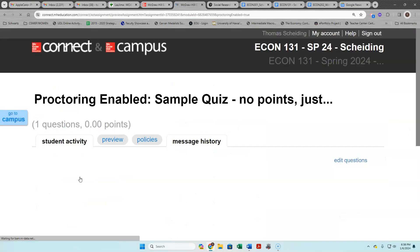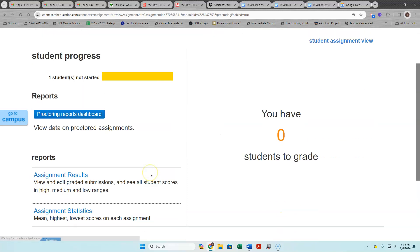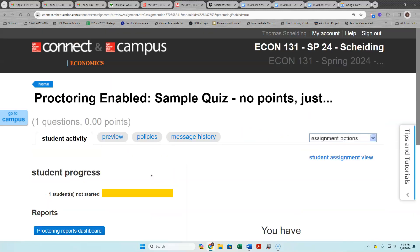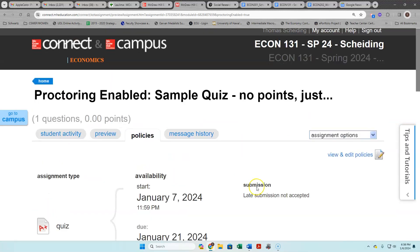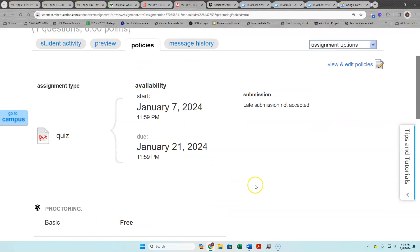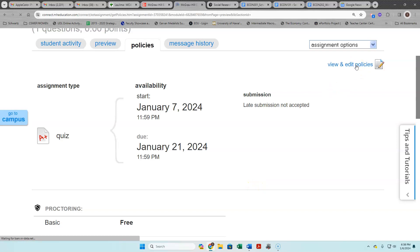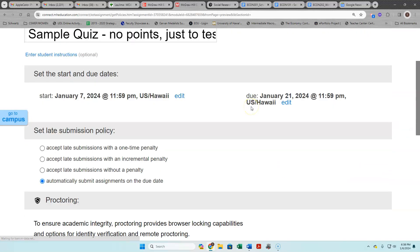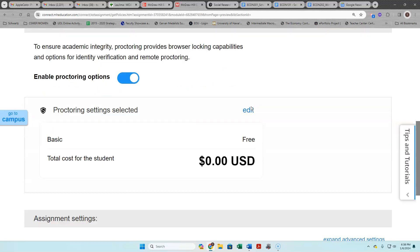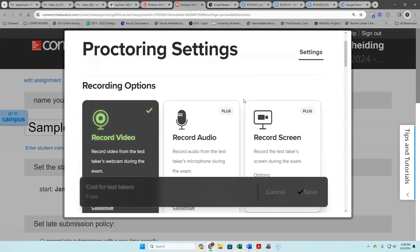The sample quiz has all of the proctoring variables so let's look at what these all are just to be transparent about things.